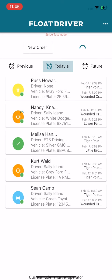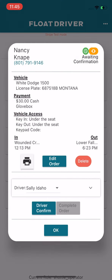Either you, as the shuttle operator, or the driver themselves can confirm that they've seen the order and plan to accommodate it in their route by tapping driver confirm.